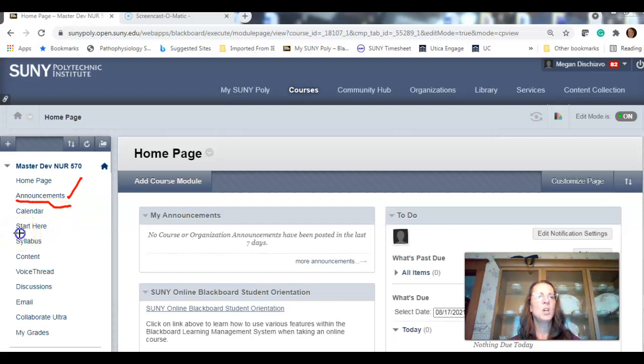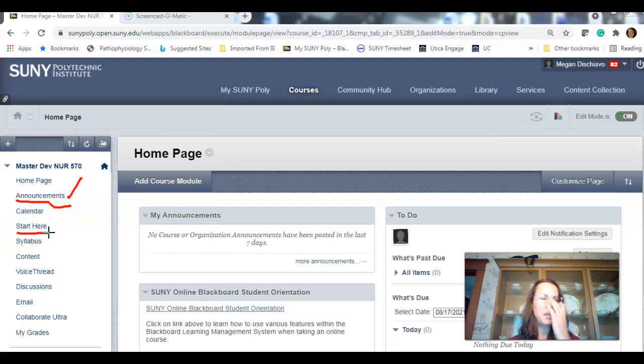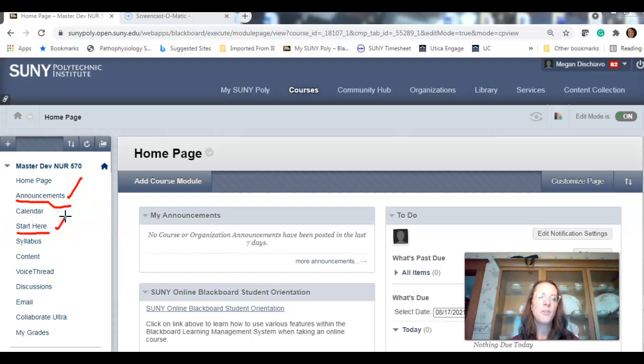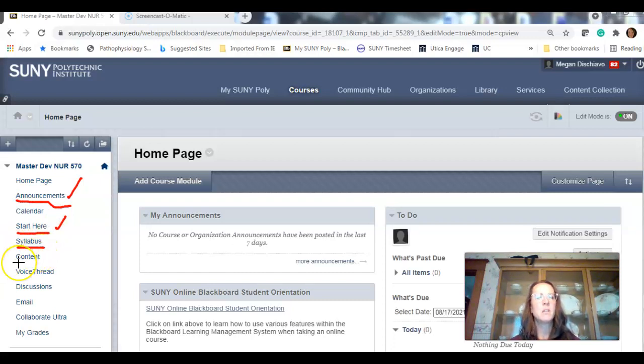Announcements will happen weekly, if not more, depending on the week. The announcements are also sent out as an email. These are your tool for success. It will tell you what is due when and walk you through week by week what is due. Start here, and we're going to look at each one of these tabs.